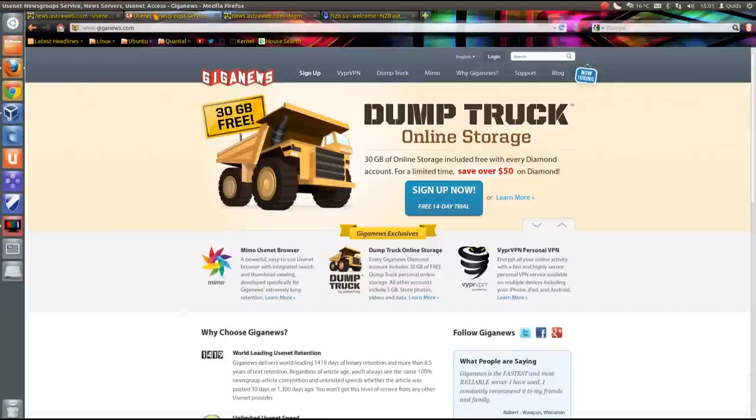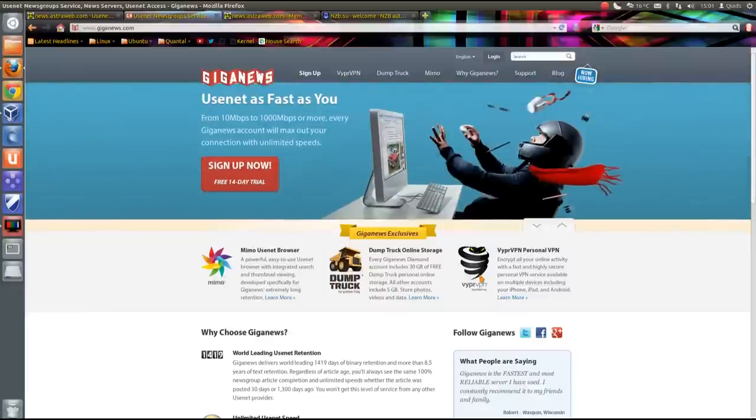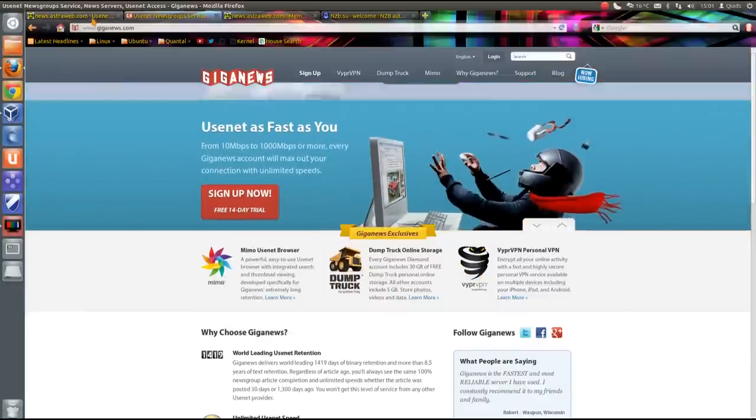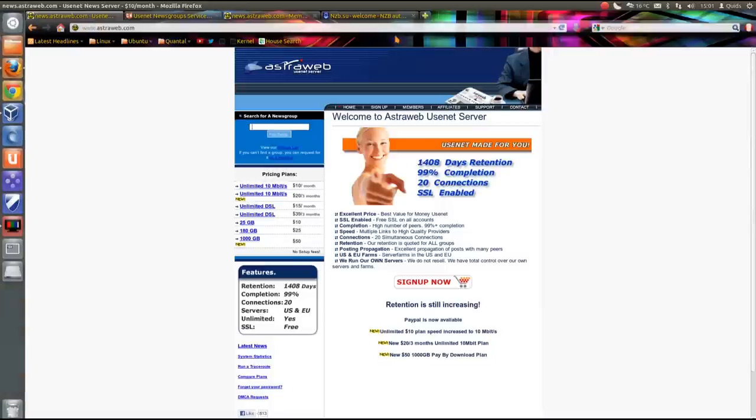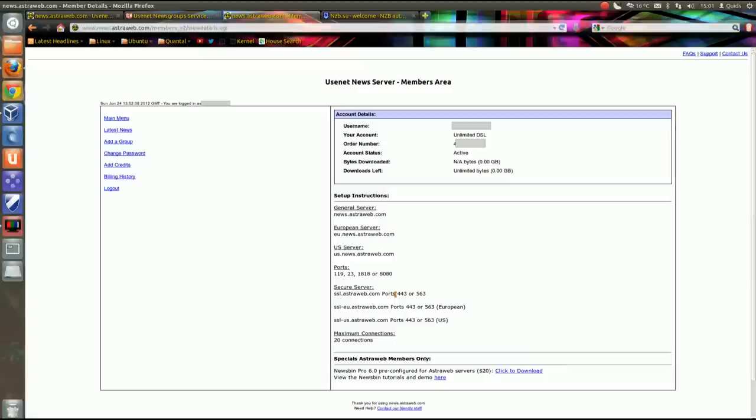There's another one I've heard good things about and that's Giganews. It's a bit more expensive than Astraweb but you get this Vypr personal VPN service. So if you're after a VPN then perhaps this one's the better one to go for. It could work out a bit cheaper. But as I said I'm using Astraweb.